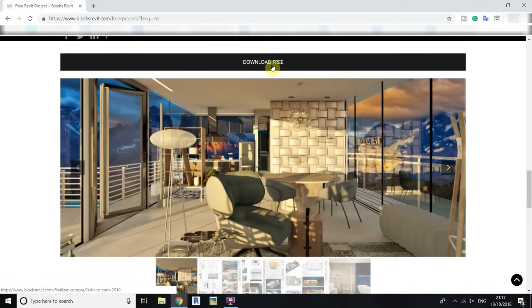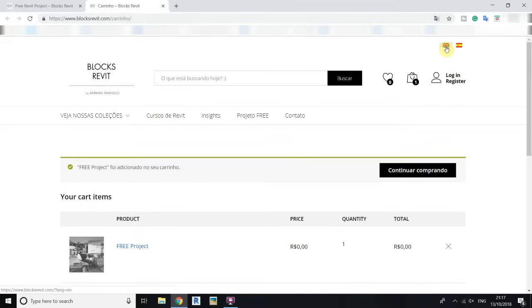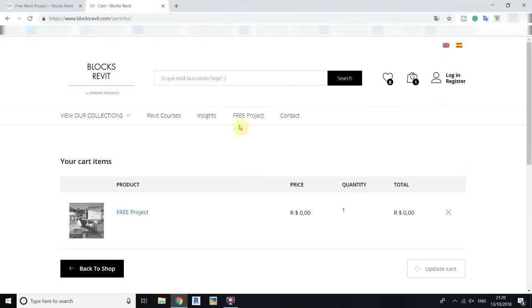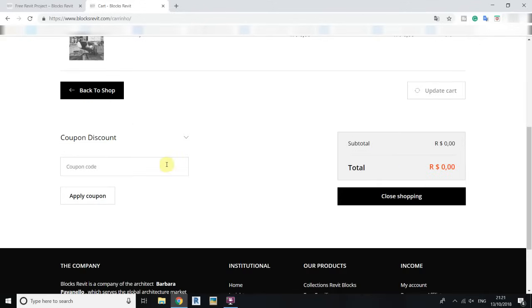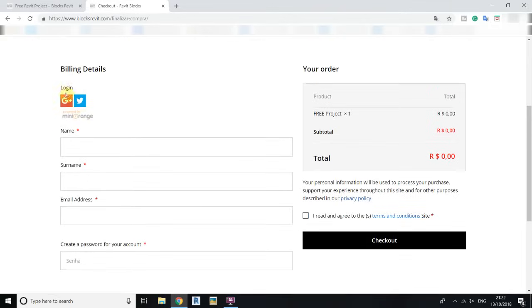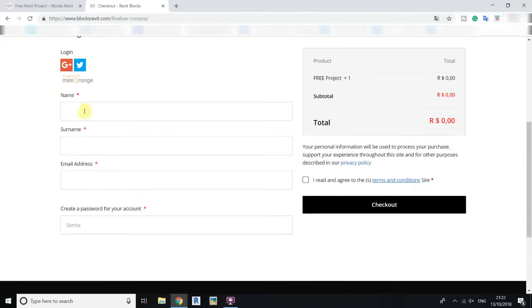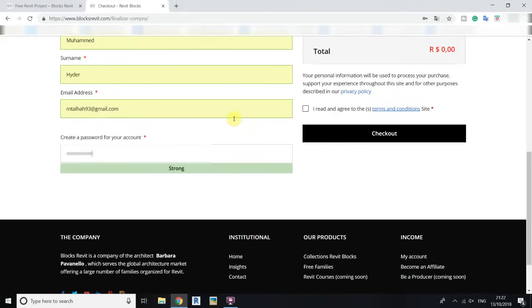Here you have the 'Download Free' button, so just click on it and it will open a new page. The language might not be English, so you can use the Google Translate feature or the option on this website to select English. The website will then be translated. The project is here for zero price — you just need to check out. You'll need to create an account using Google, Twitter, or a new account. Just click the checkbox and check out.